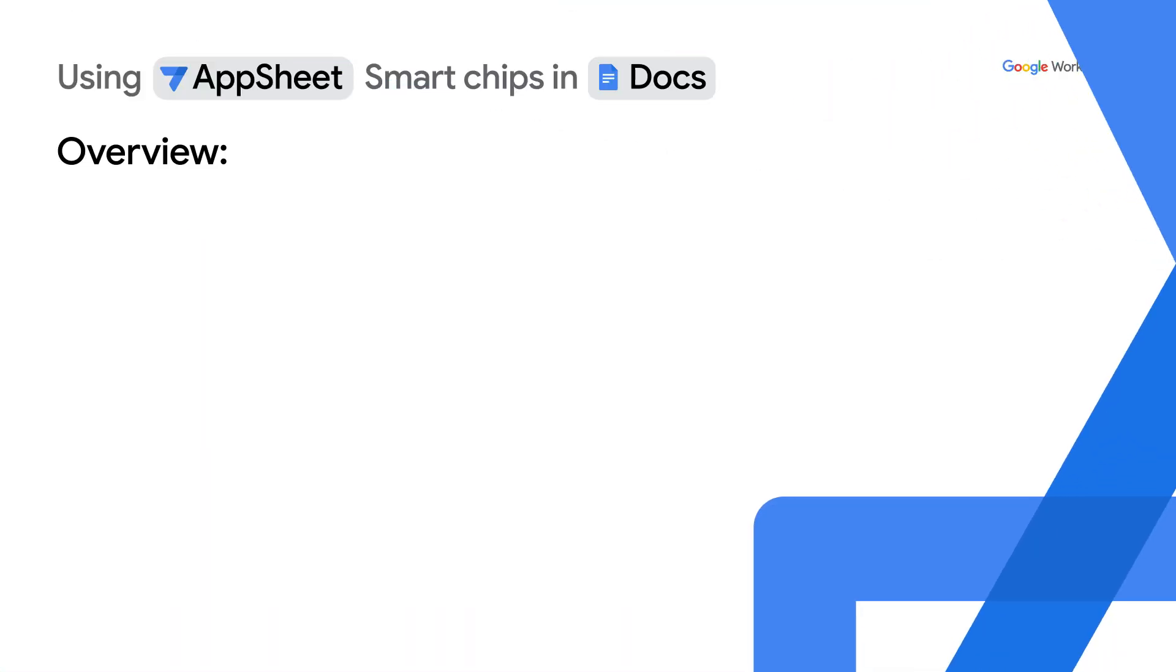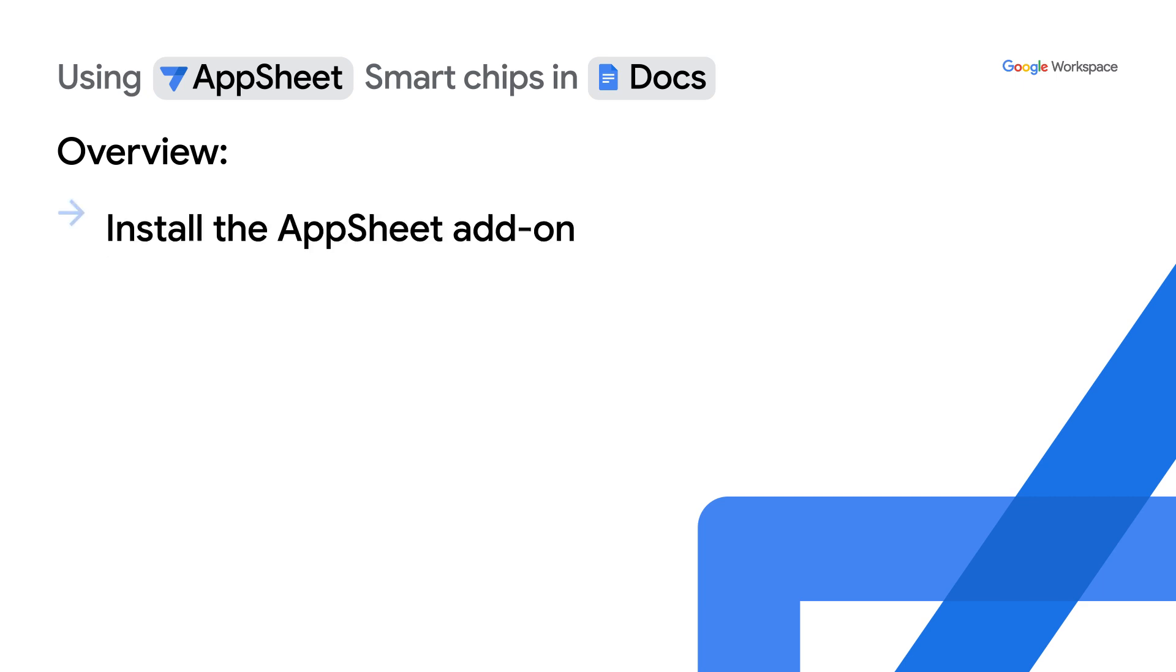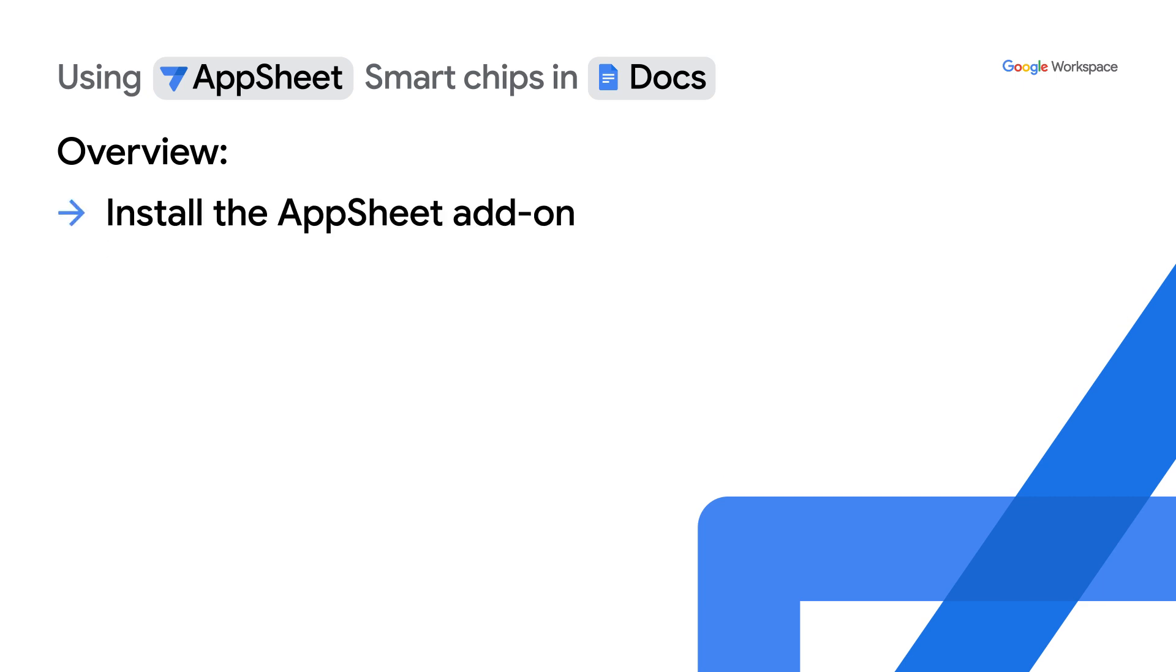In order to use AppSheet apps in Google Docs, we need to perform certain steps. In this video we will see a demonstration of such steps, namely first installation of the AppSheet add-on from Google Workspace marketplace.